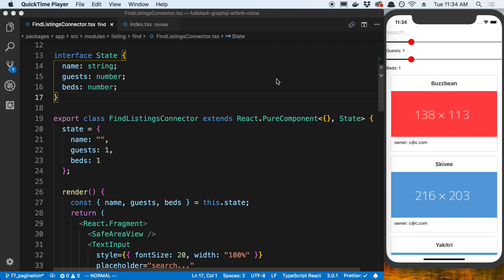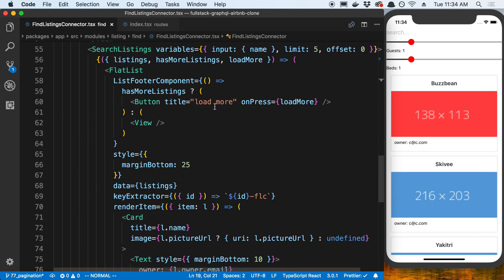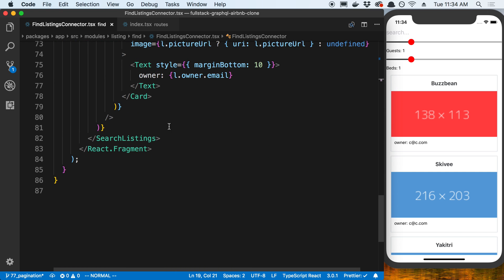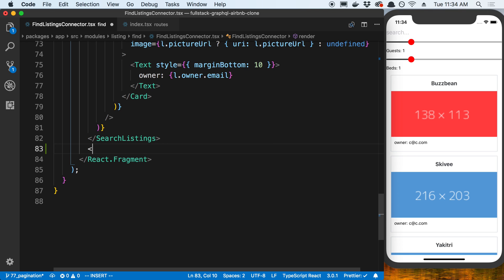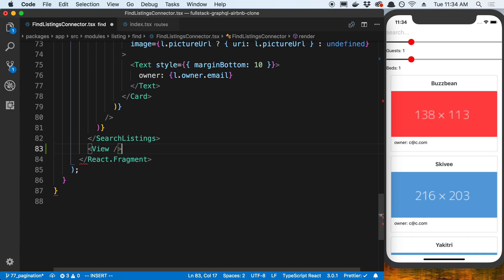We're going to be adding a tab bar at the bottom of the page in our app so we can navigate between different screens. We're going to start by adding it to the fine listings connector first. I'm going to go to the very bottom and create a view here, and this view is going to be what the tab bar is going to be inside of.